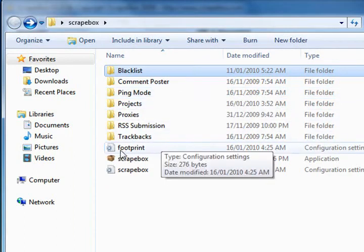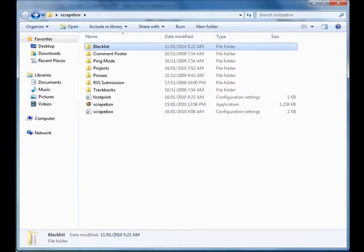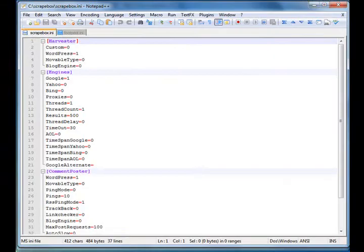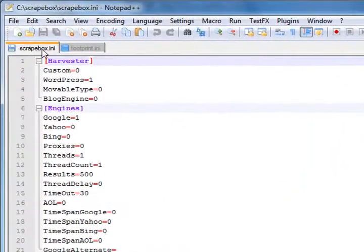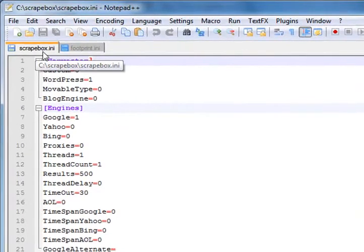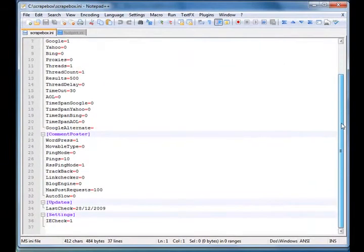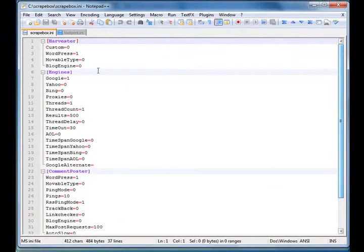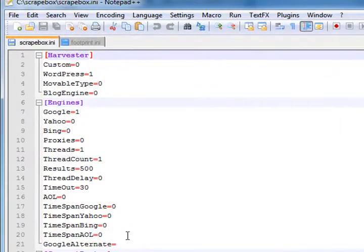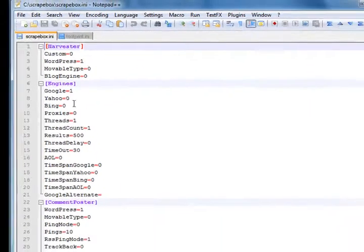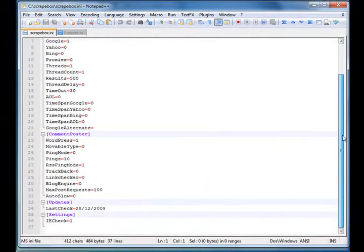You've also got two files here: footprint and Scrapebox. I've got both of them open. This is the Scrapebox file - you don't really have to worry about that, but it contains your customized settings.